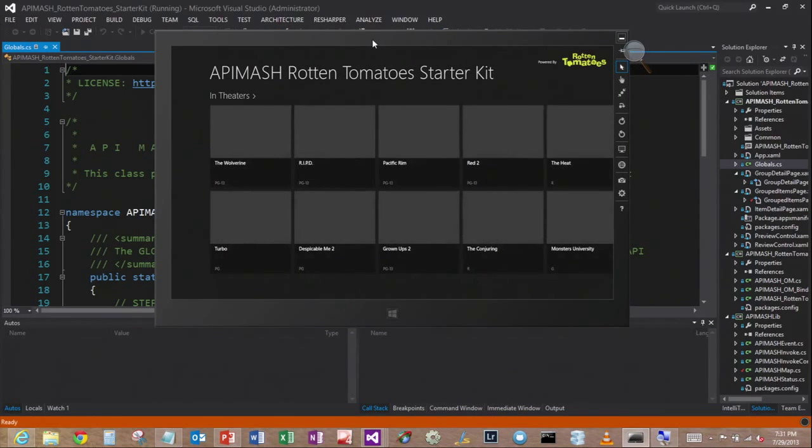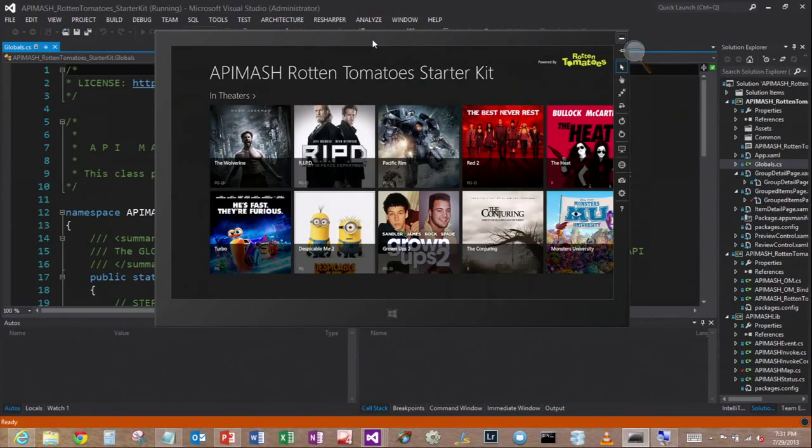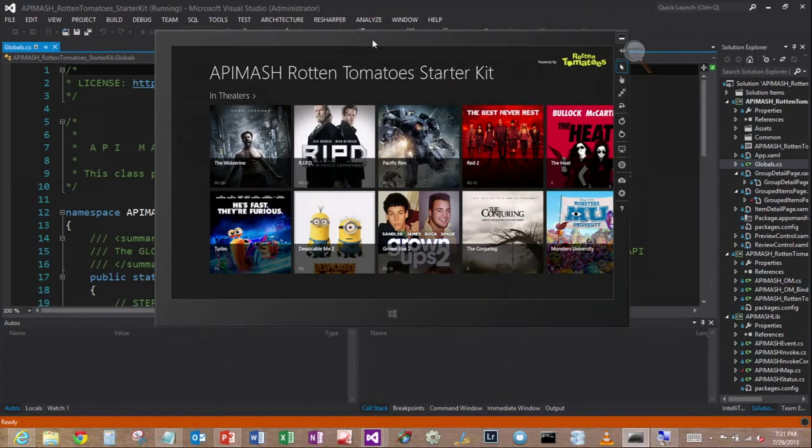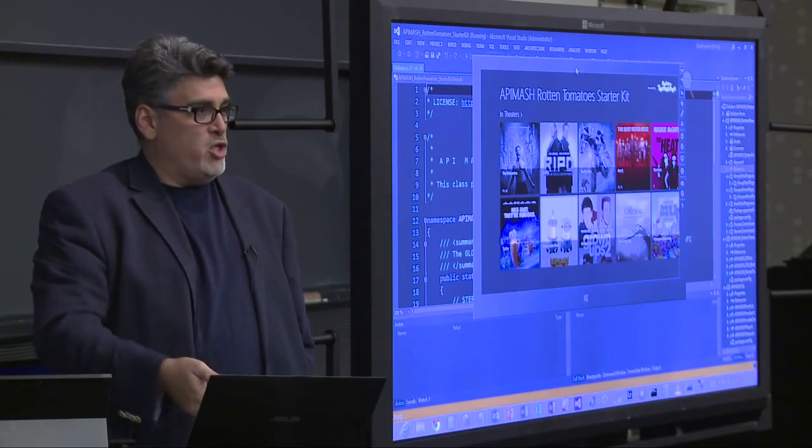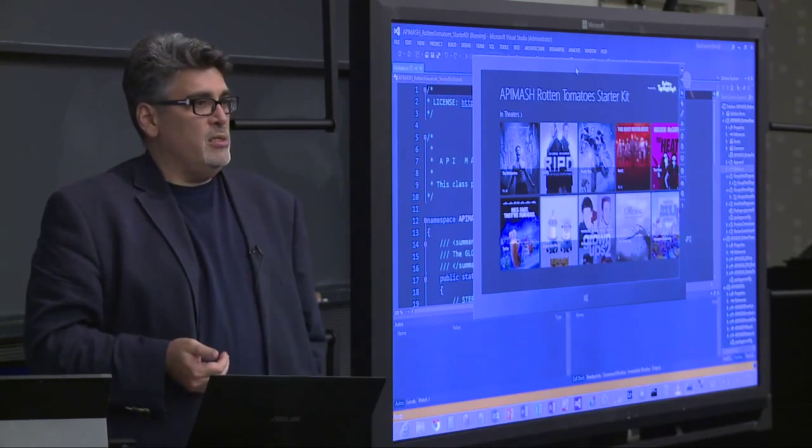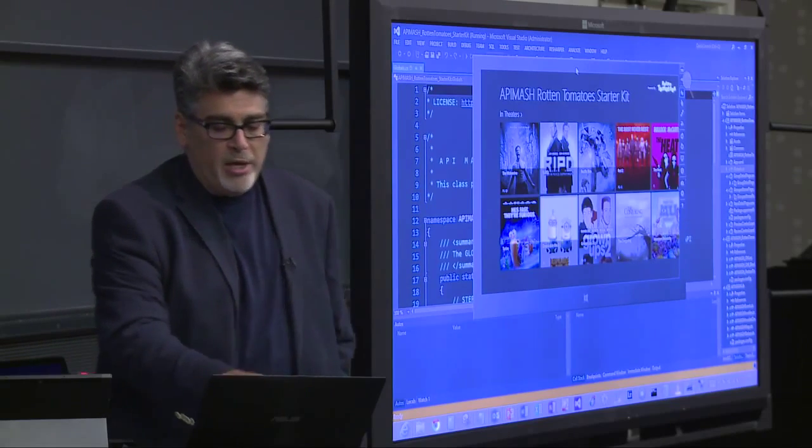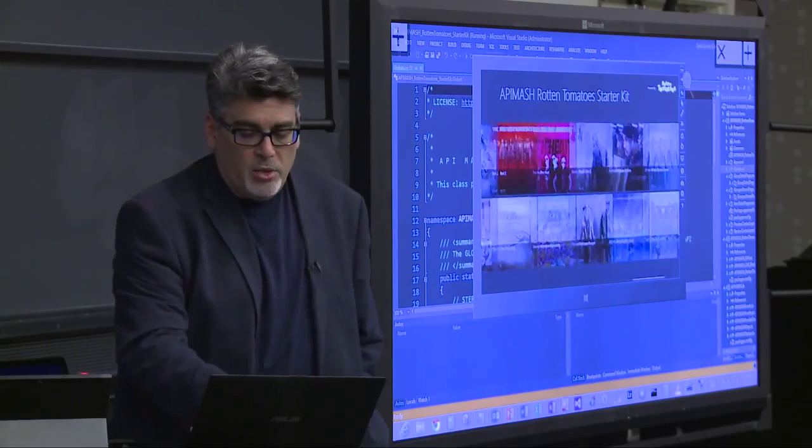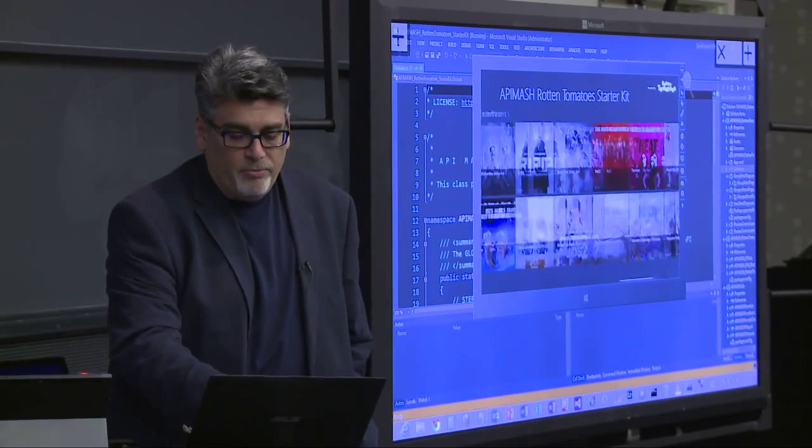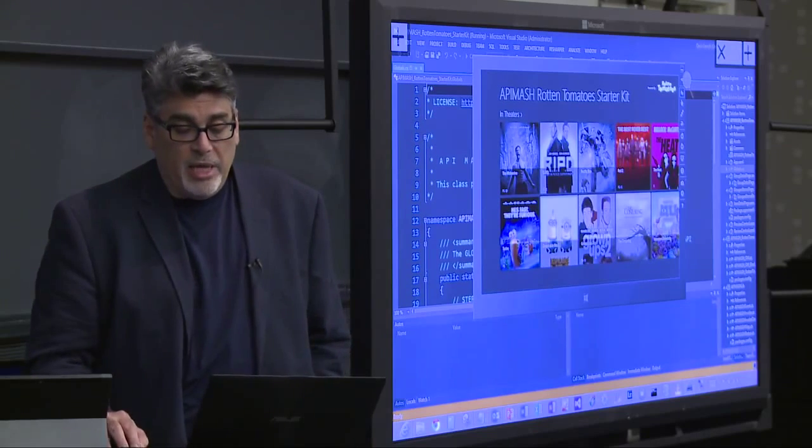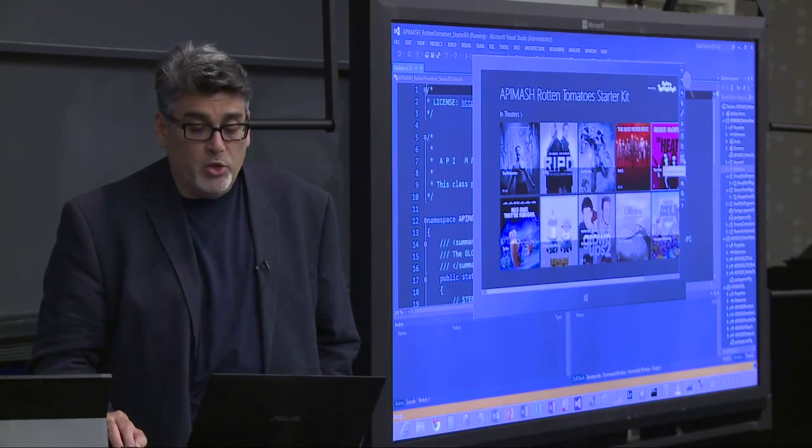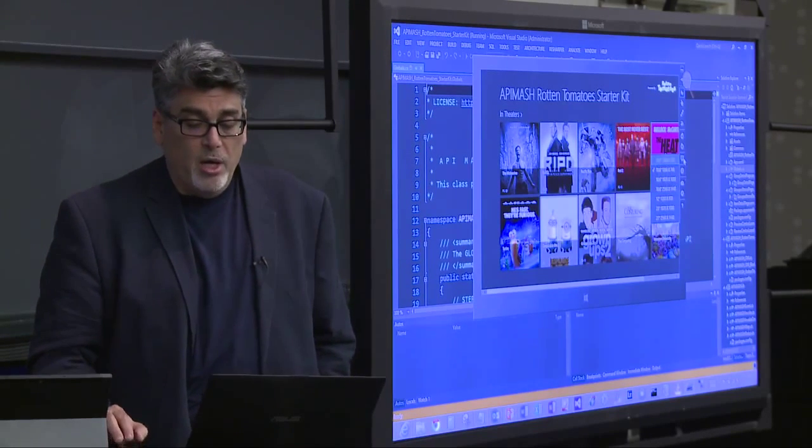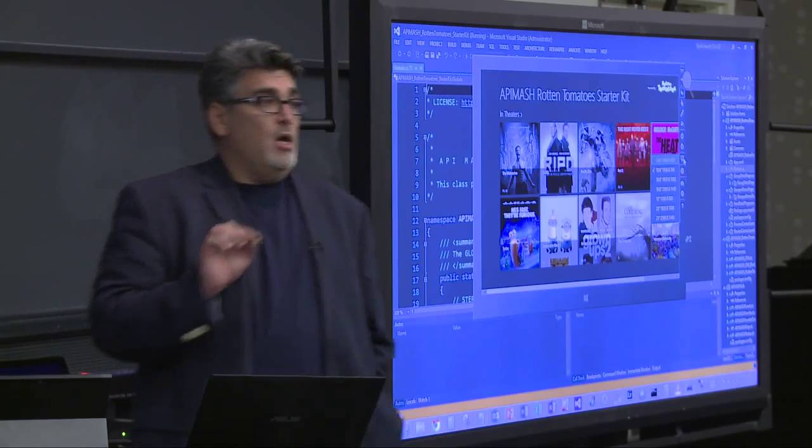So another thing I'm pointing out here, this is the Windows 8 emulator. So this is another way to run and debug your Windows 8 app. So we have a phone emulator. We also have a tablet emulator that's built into the tools. So you can run the app. I could run this app locally on my machine, but I could also test it in this simulator.